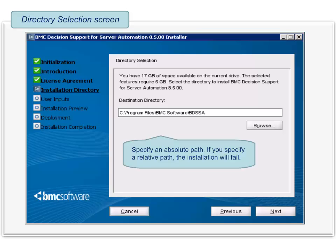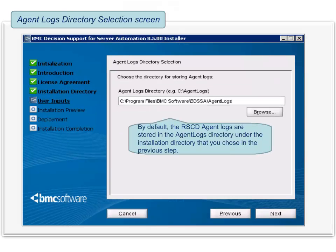Click Next to proceed. The agent logs directory selection screen is displayed. You can accept the default directory or you can specify a different directory in which to store the RSCD agent logs. By default, RSCD agent logs are stored in the agent logs directory under the installation directory that you specified in the previous step. To proceed, click Next.